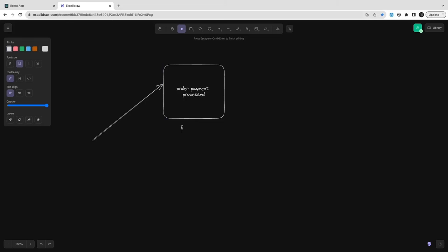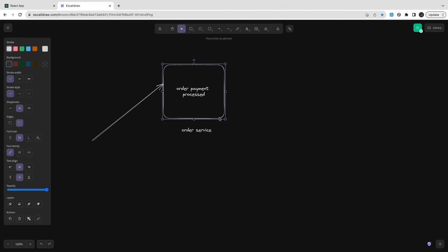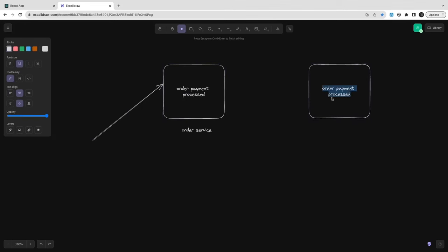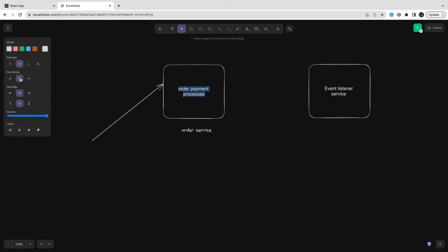Hi everyone and welcome back. We are going to work on the events part for the order. Once we get the order status and order payment processed, what will happen after that? In the last video we already saw how we are making the payment and updating the status of the order and payment. Now what will happen once you confirm the order by making a successful payment?